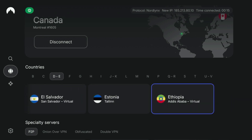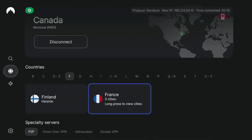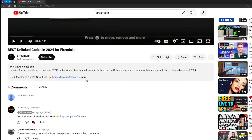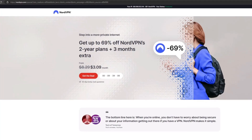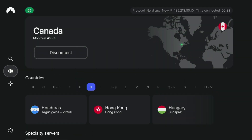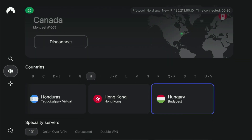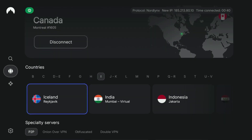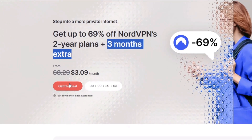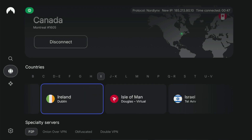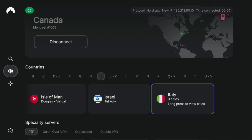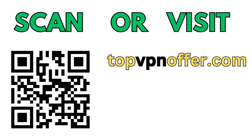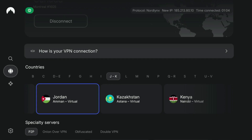If you don't have a VPN yet but want to try it out, I have a great offer for you. Use my link in the pinned comment or description below this video and you'll get free months of NordVPN totally for free. If you're watching on your TV or Fire Stick, grab your phone or computer, open a web browser, and go to topvpnoffer.com — or just scan the QR code on screen with your phone's camera — and you'll get the same amazing deal.